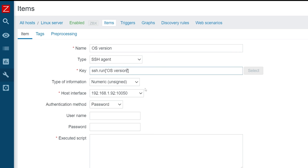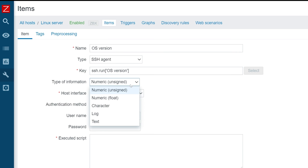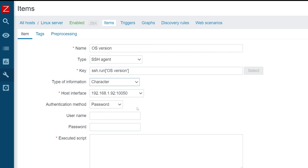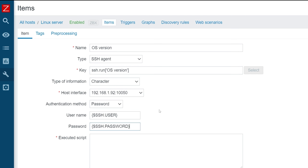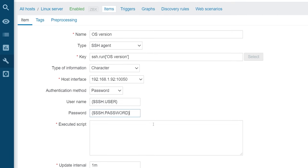For this item, the information type will be Character. We will be using the password authentication method, so I will provide the user macros which store the username and password for a custom user that I'm using only for Zabbix SSH checks.